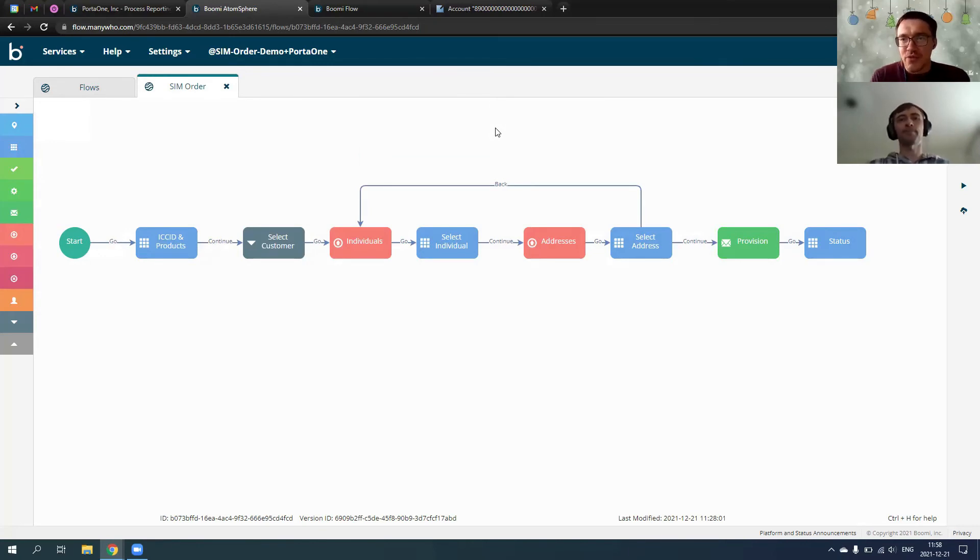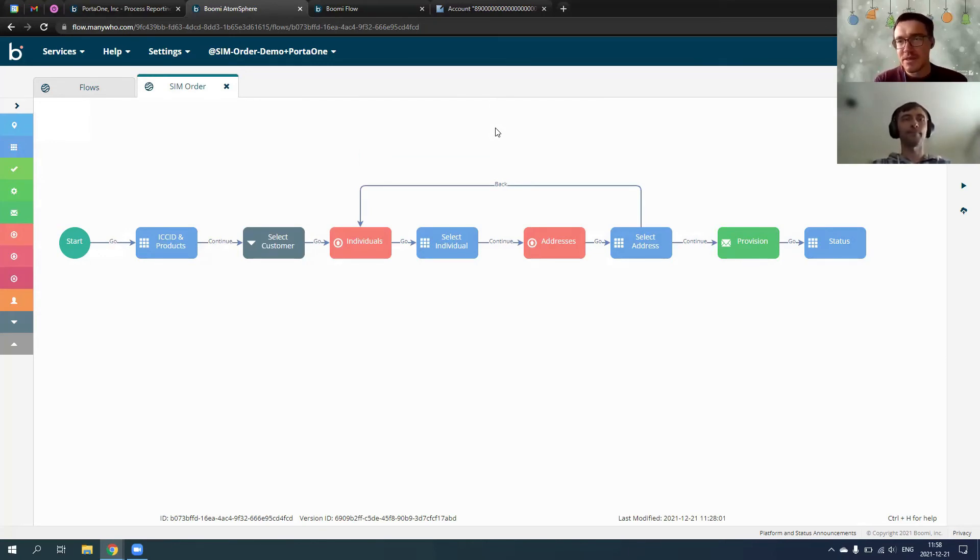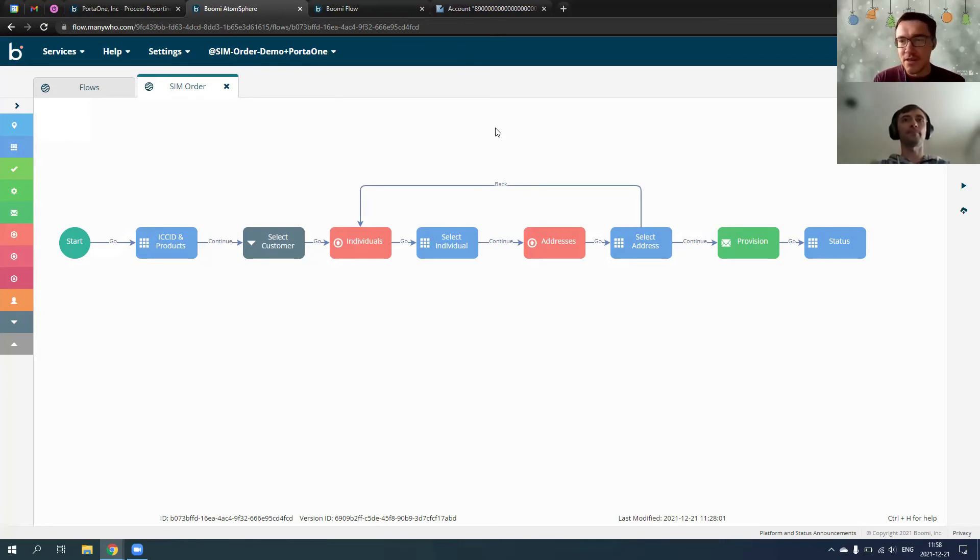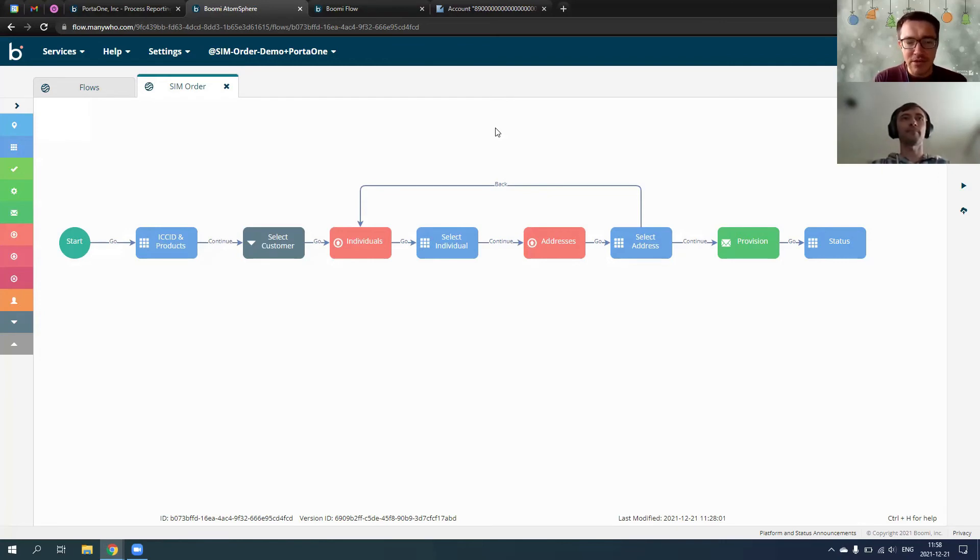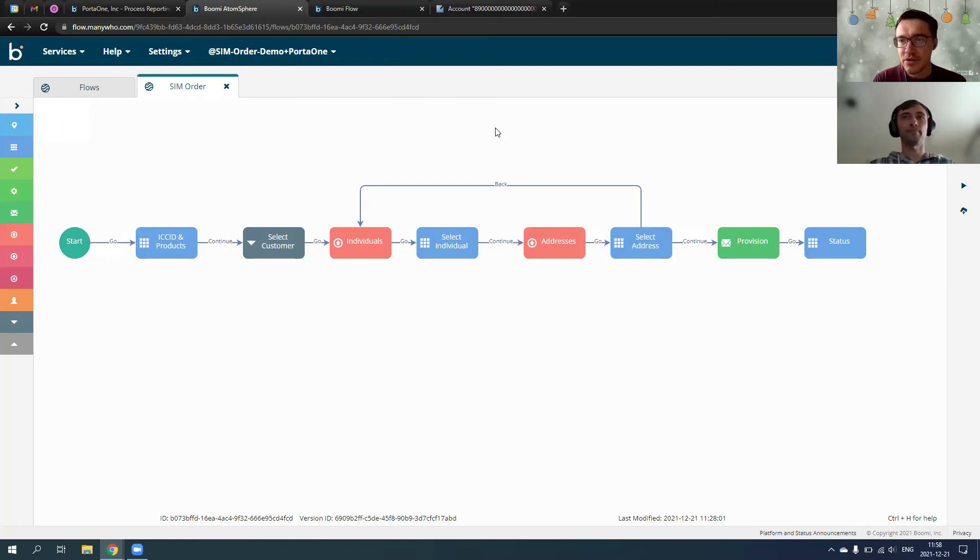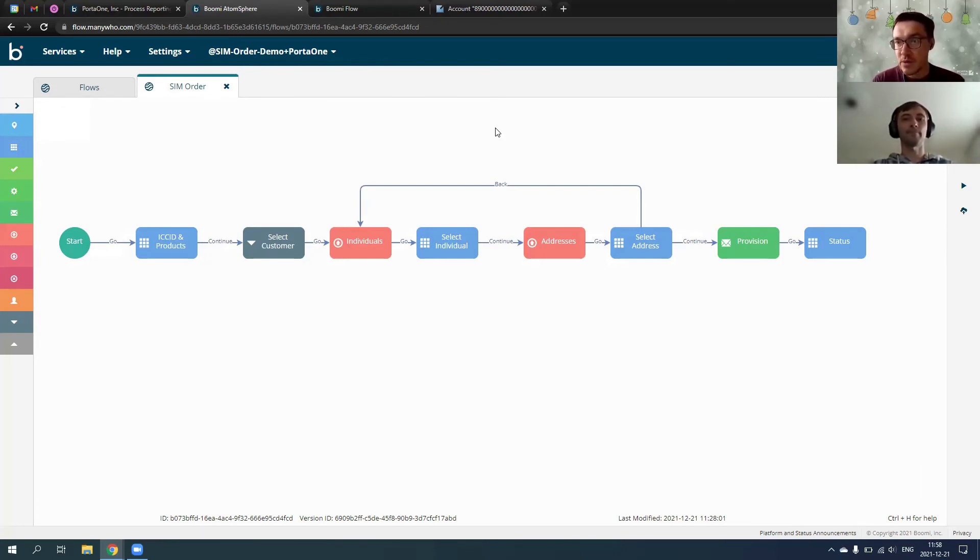So, for instance, let's imagine a situation when some other customer comes to us and says, hey guys, I want to use it, but I have a different situation. Like, we have a different order capture system. Or, for instance, we need integration with the CRM where we keep our order information. How it will change?